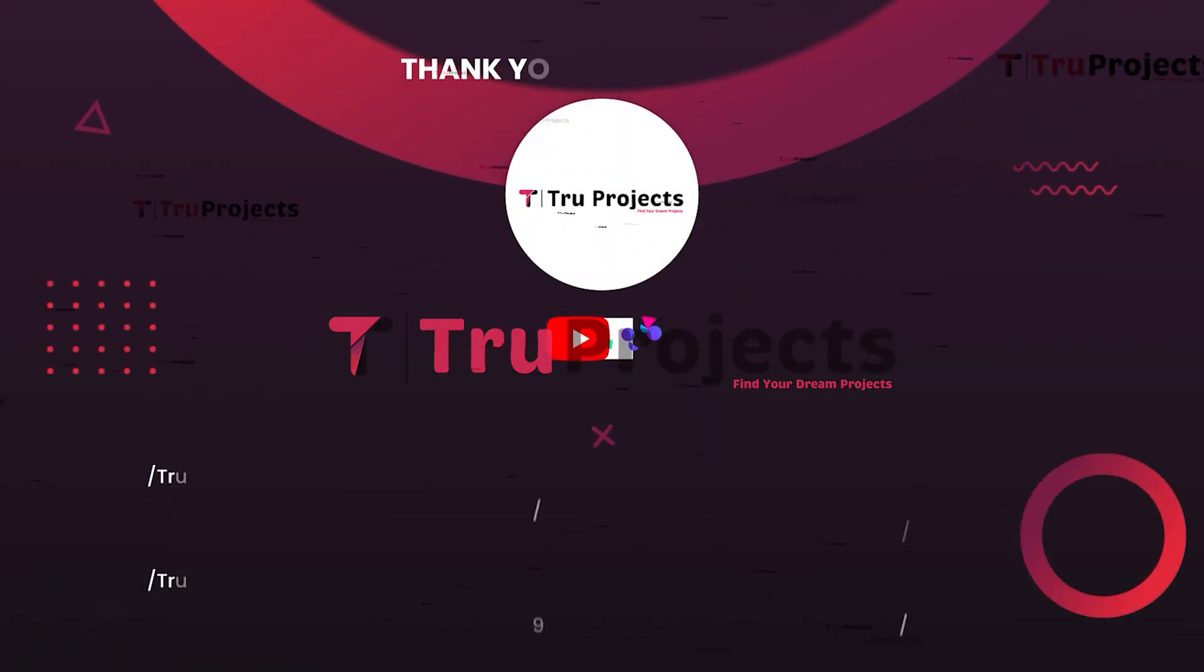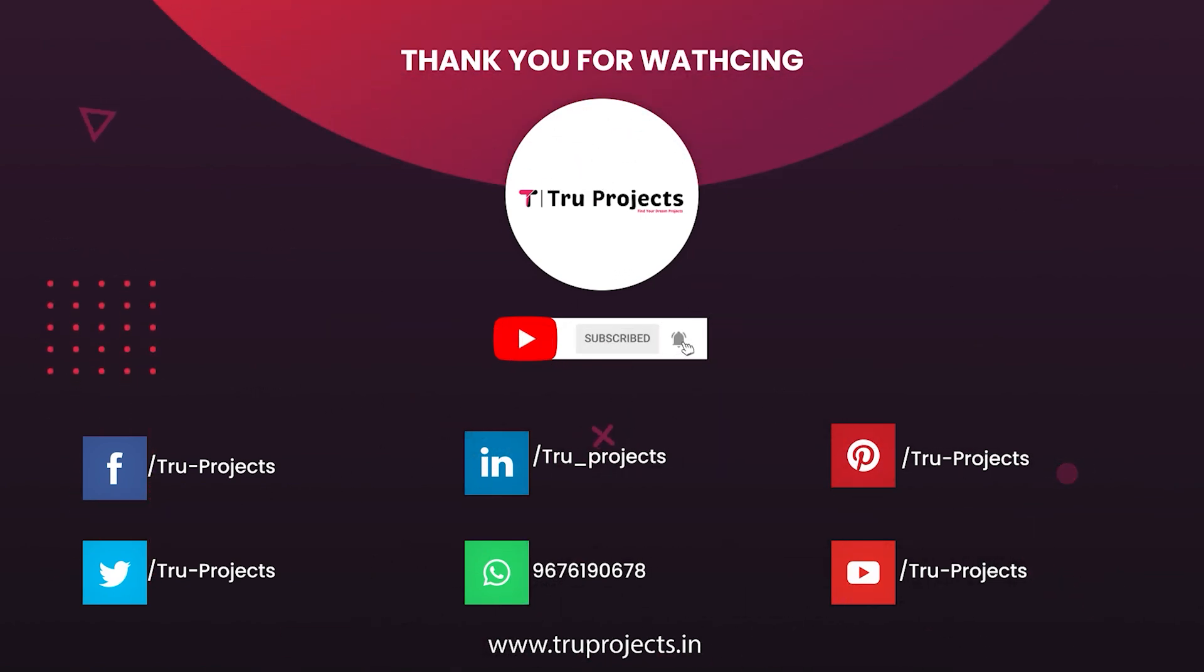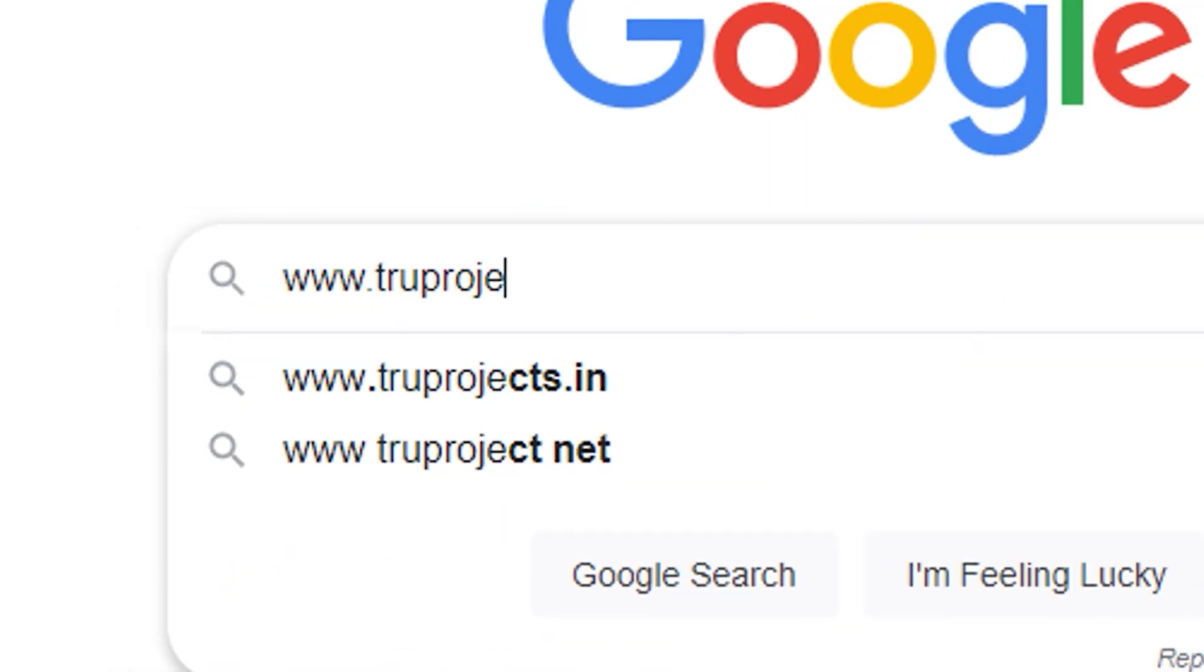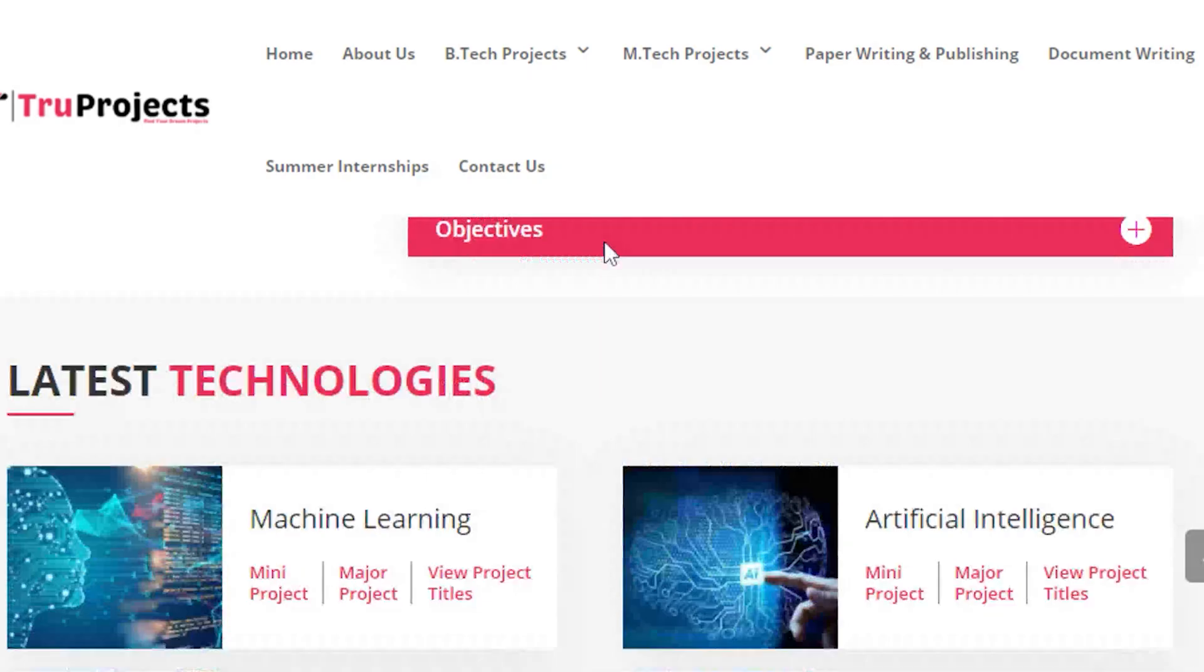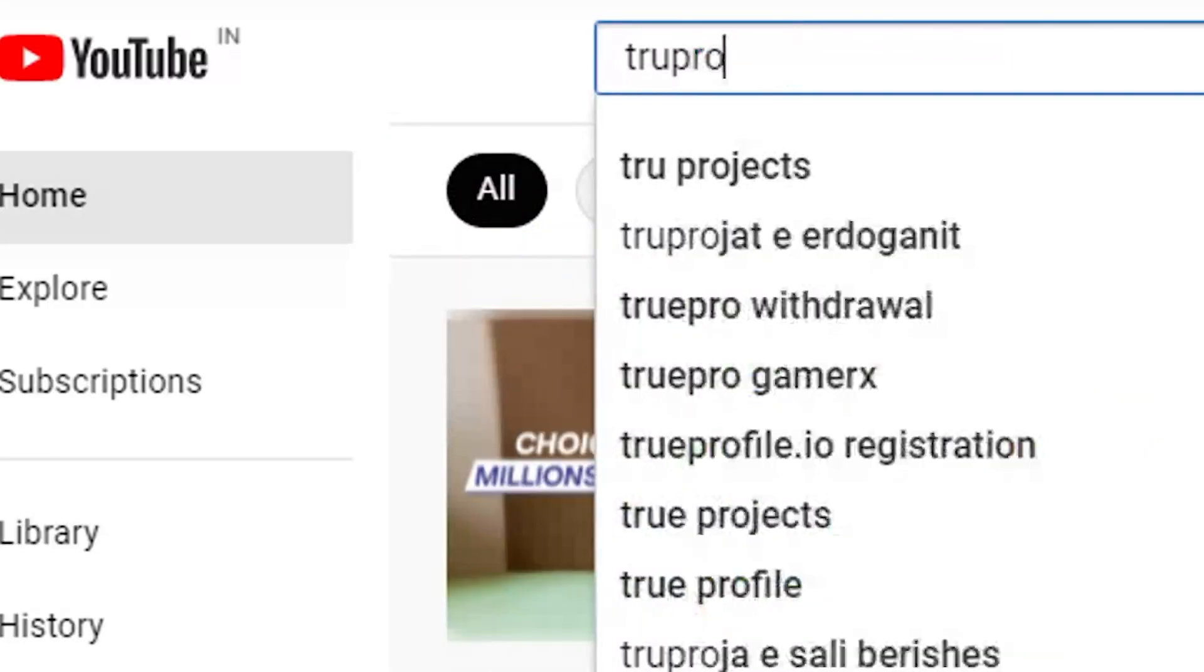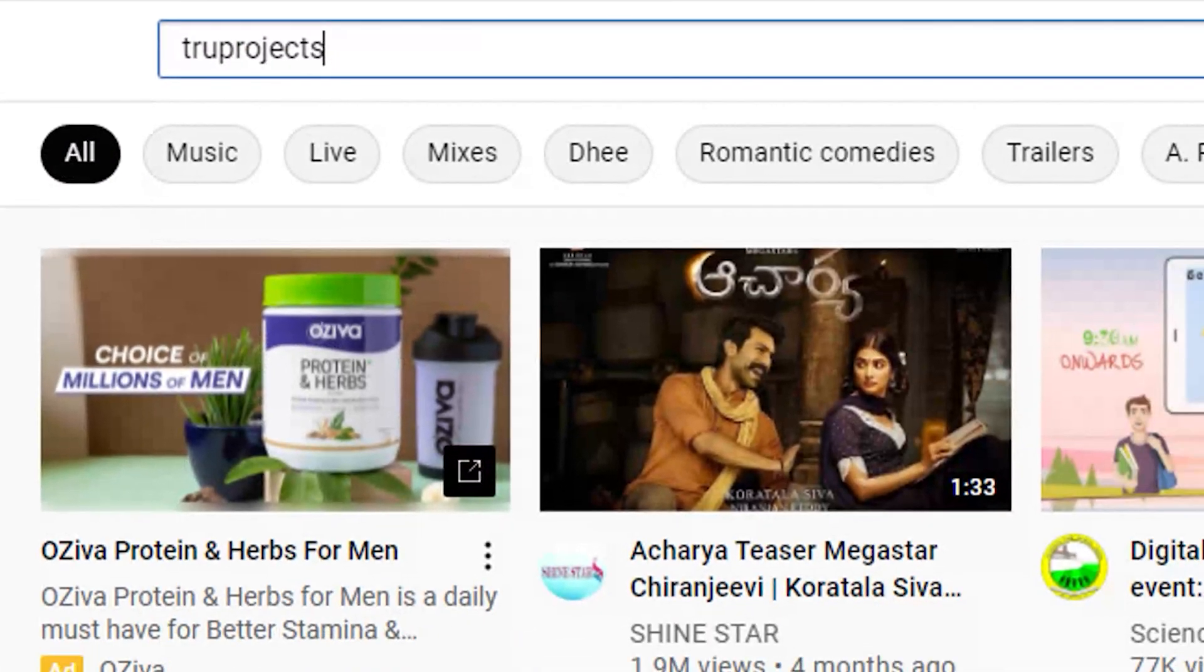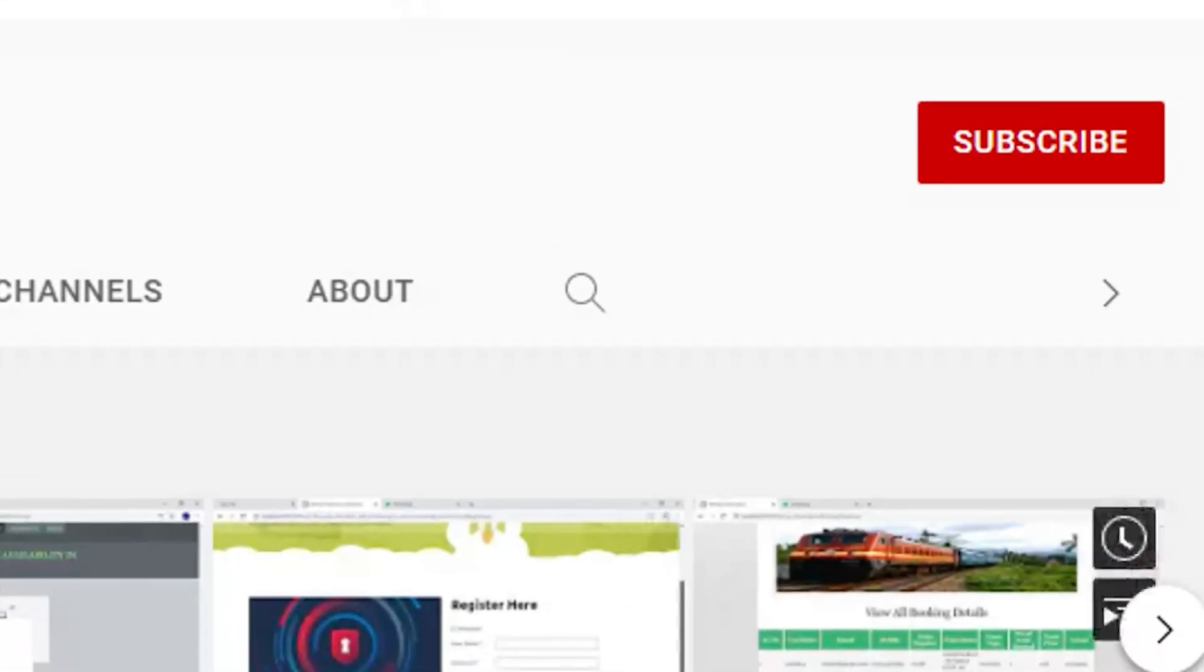Thank you for watching the video. For more projects, please visit our website www.truprojects.in. For updates on latest project videos, please visit TruProjects YouTube channel and subscribe.